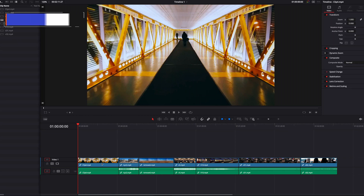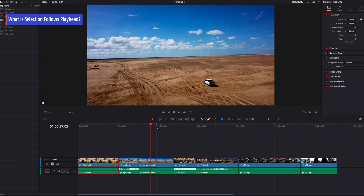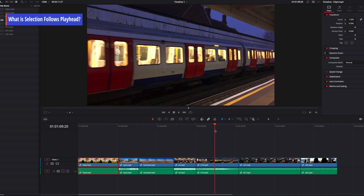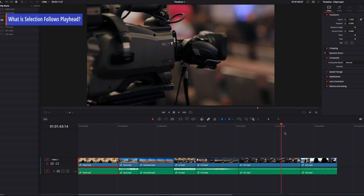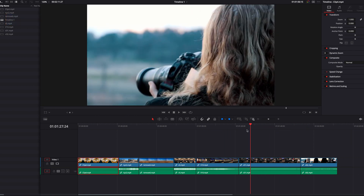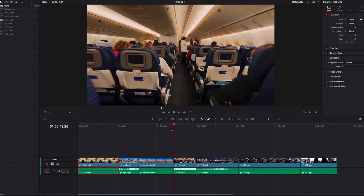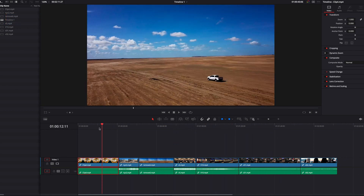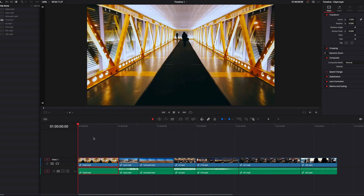Hey guys, in DaVinci Resolve, by default, when we make a video selection and start to move the playhead around in the timeline, the selection itself is not going to change — it's going to stay in place, as you see.